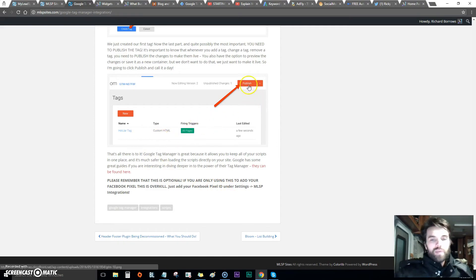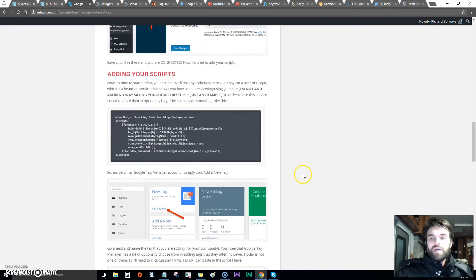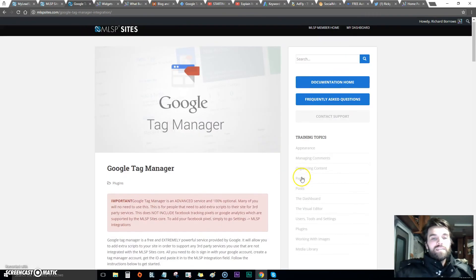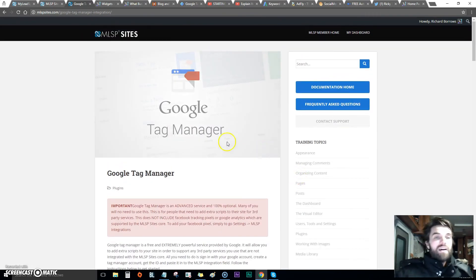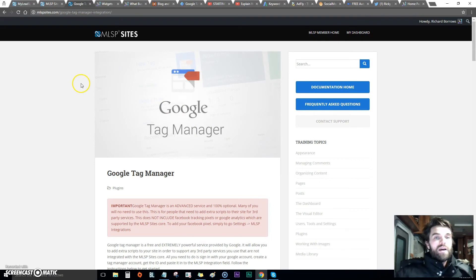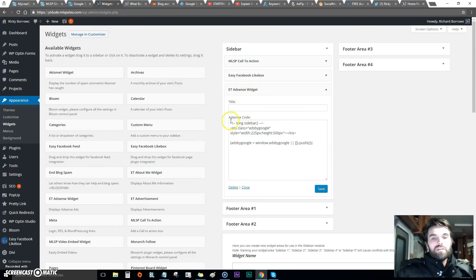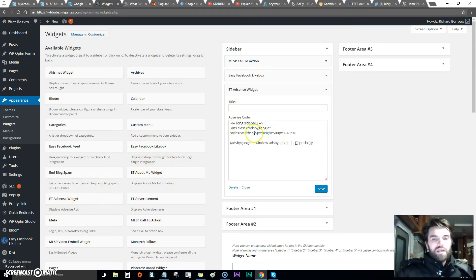Once you follow the instructions down to the letter, you hit the publish button inside Google Tag Manager and that will set up your AdSense.